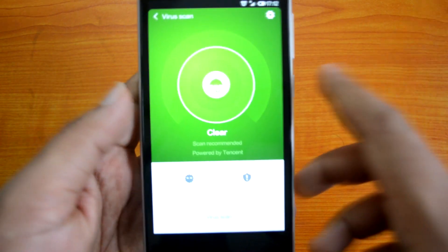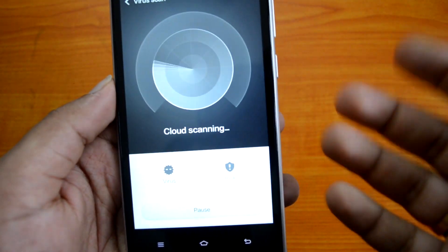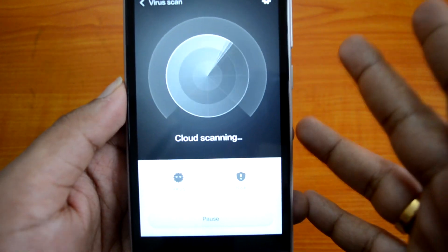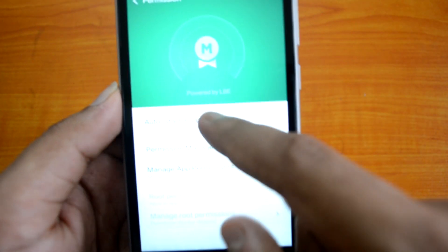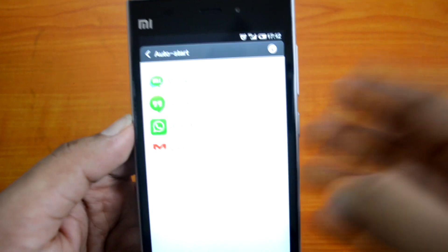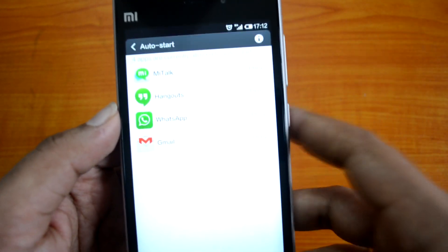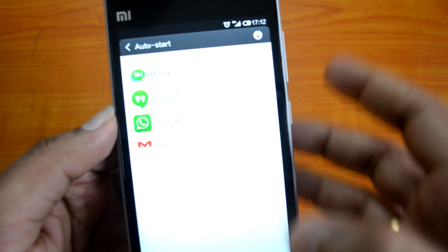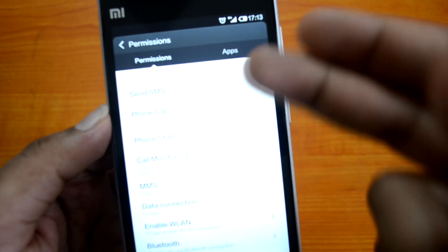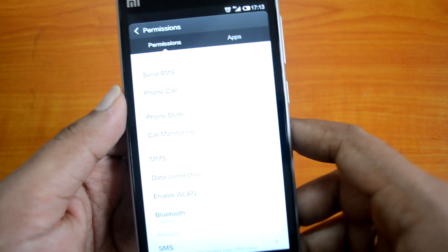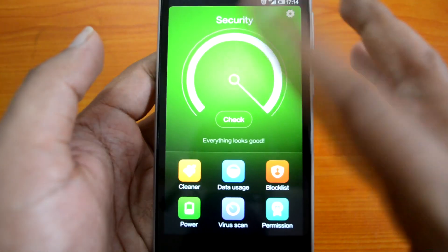There is also a Wireless Scanner which can scan your phone to find any threats. The final option is Permissions, where you can select which apps can auto-start with your phone. Currently, Hangouts, WhatsApp, and Gmail are set to auto-start, meaning they will start automatically on reboot. You can add more apps to that list, and you can also manage which apps can access particular features on your phone.